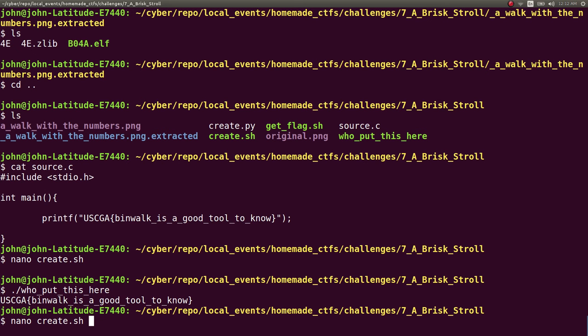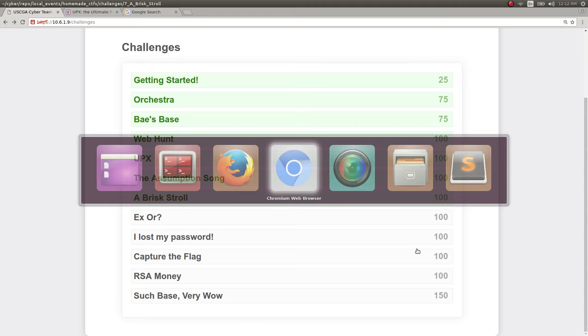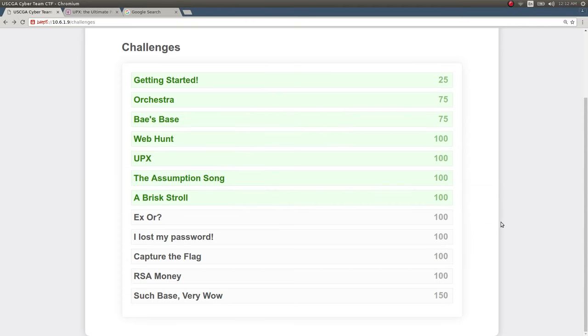So that's why I wanted to introduce binwalk as a tool if they hadn't seen it before, if they have not heard of it. So that's how you ended up solving and creating that one. That's a brisk stroll. And we'll move on to some more of these challenges in a future video. So thanks for watching guys.